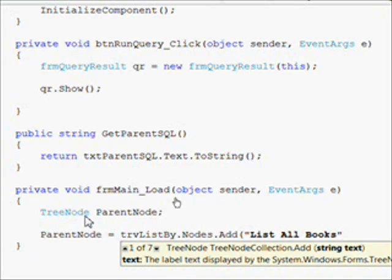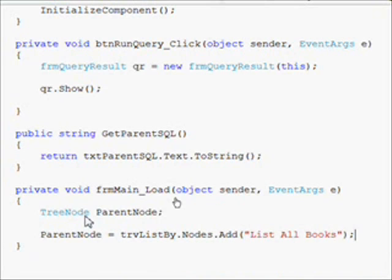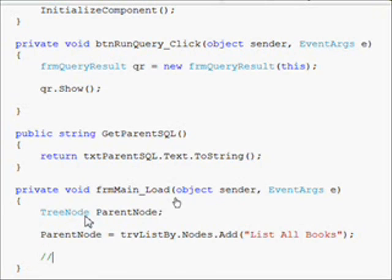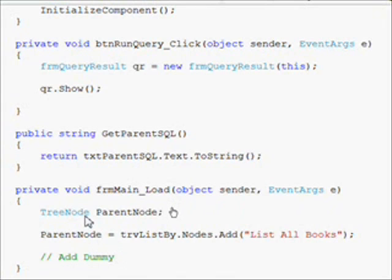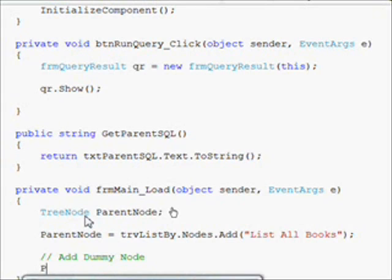And on the root node we want to text list all books. And now we're going to do something completely different than what we did in the CACS. Once again we're going to reference the parent node and have a parent node dot nodes dot add, so that will add under the root node. But we're just going to add a dummy node. It's not going to be real data.